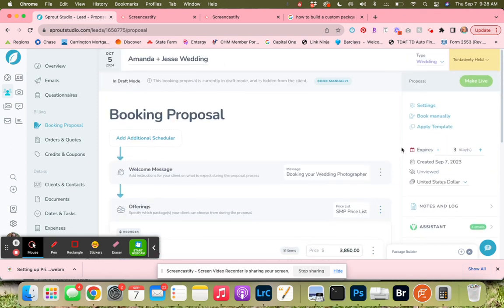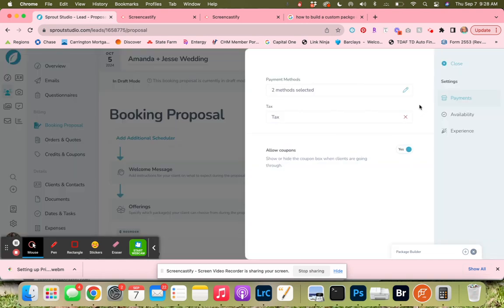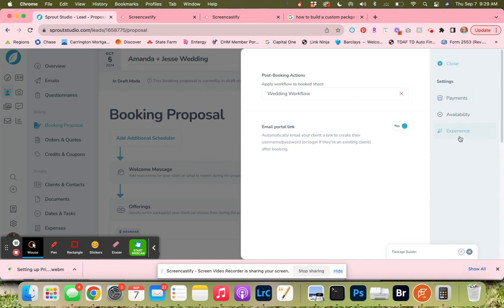The payment schedule is already added. One thing I like to do for all of my booking proposals is make sure to do this in all my templates - we're going to click on that setting and go over to experience and make sure they have the portal link so they can create their portal as soon as they are booked. I have a wedding workflow attached to this client.